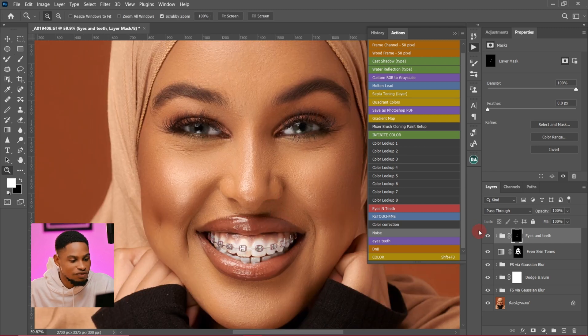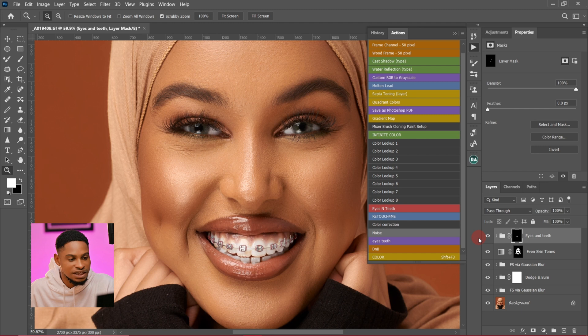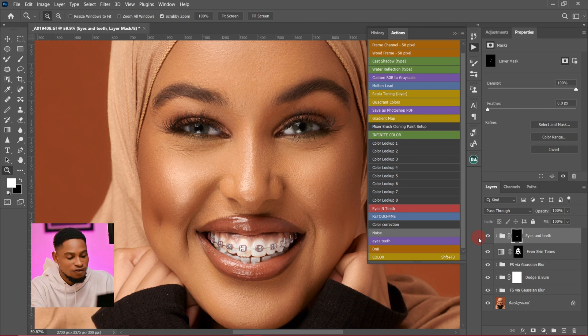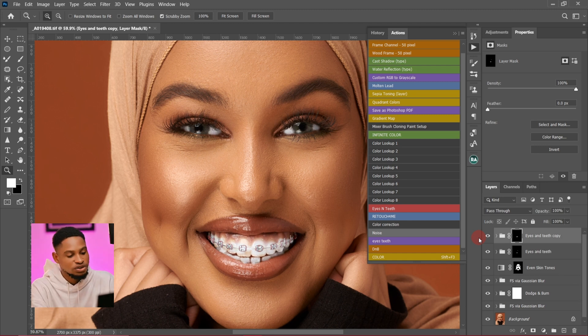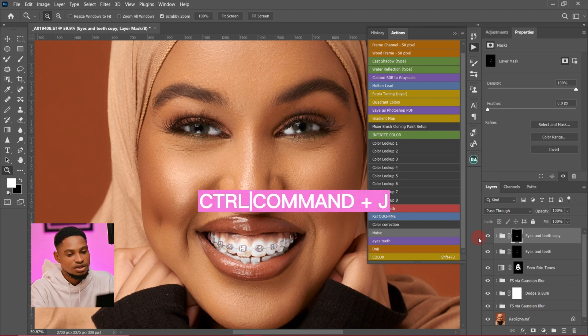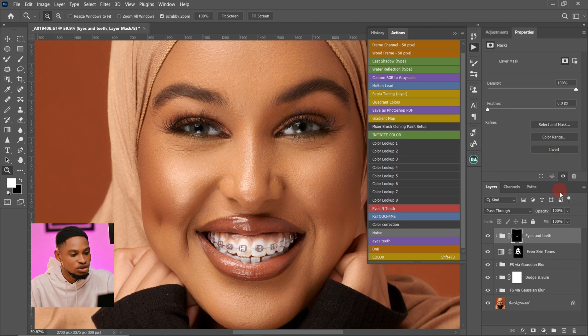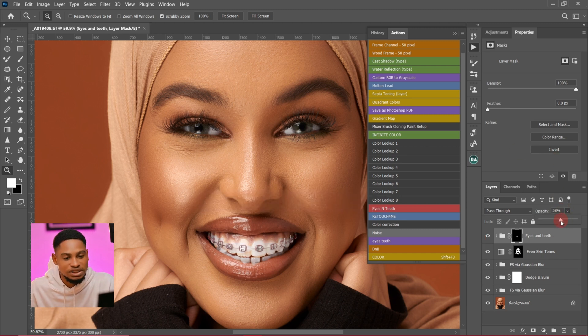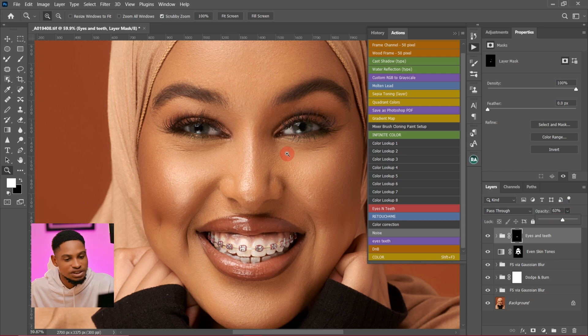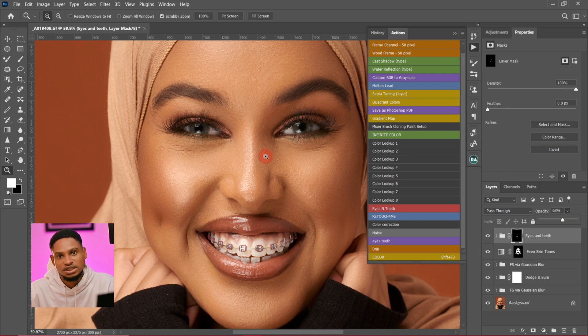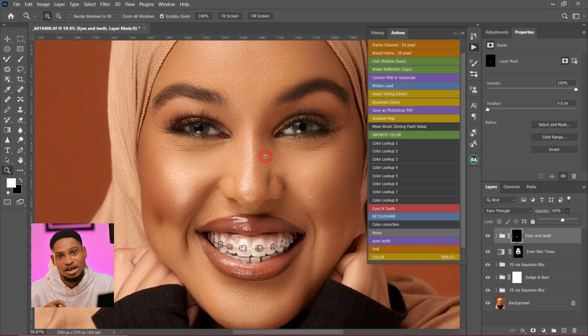Let's see before and after. This is the before, and this is after. If you feel the effect is not strong enough, all you have to do is just press Ctrl+J to duplicate the layer. If you feel the effect is too much, just come to your opacity and reduce the opacity a little bit to make it look as natural. For me, I like to reduce the opacity so it's going to look as natural as possible.